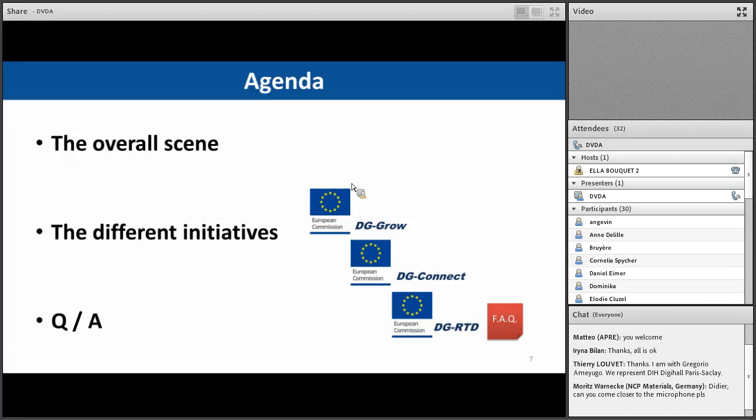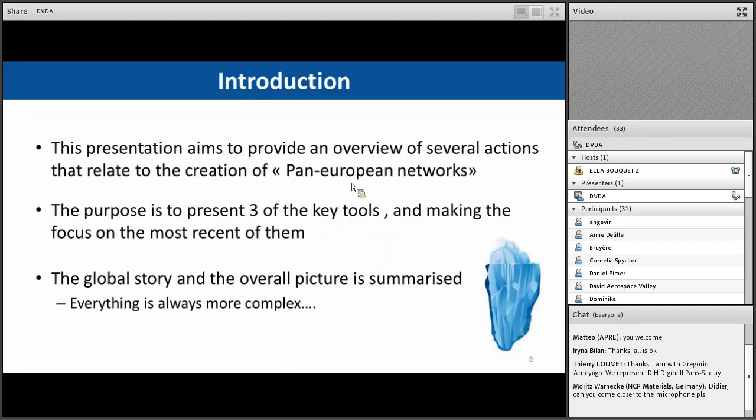We will open a 15-minute session of questions and answers. For some slides, I will be brief just because I think you, as an NCP, know all the context more than me. But you have the story that allowed to have at the end the presentation of the networking activities developed.